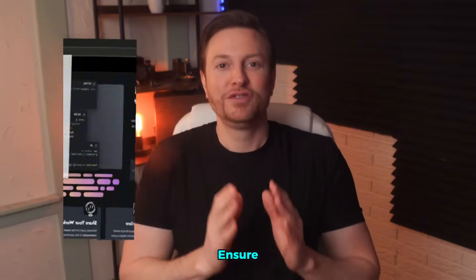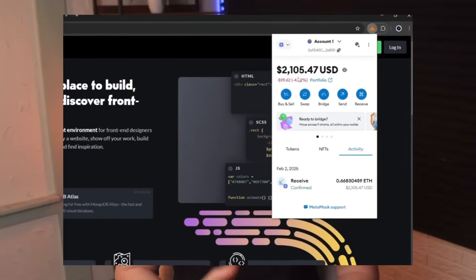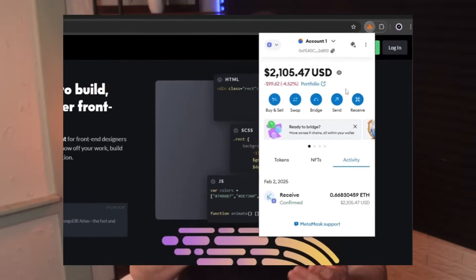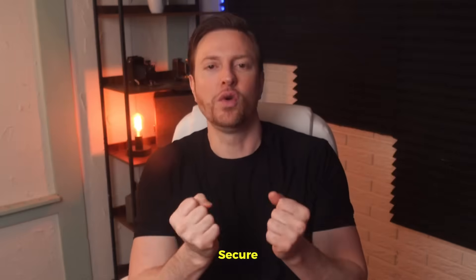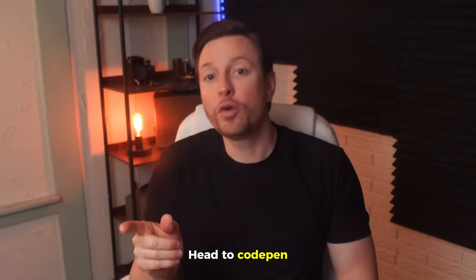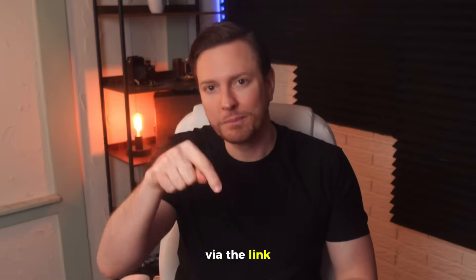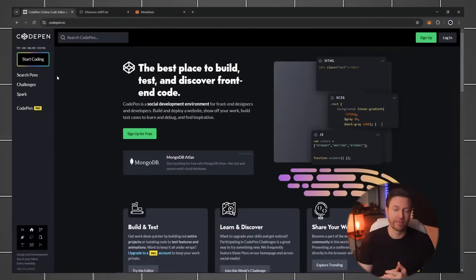First, ensure you have a MetaMask wallet. If you're new to crypto, think of MetaMask as your digital vault - secure and essential. Once set up, head to CodePen via the link below. I've prepped the code so you can focus on execution, not programming.